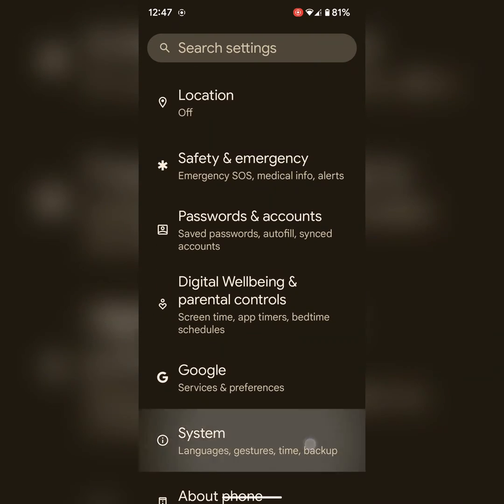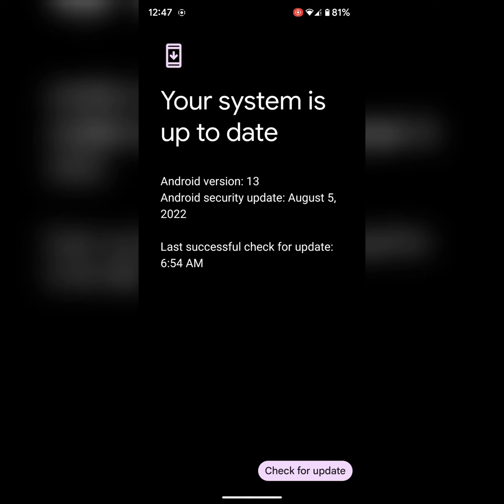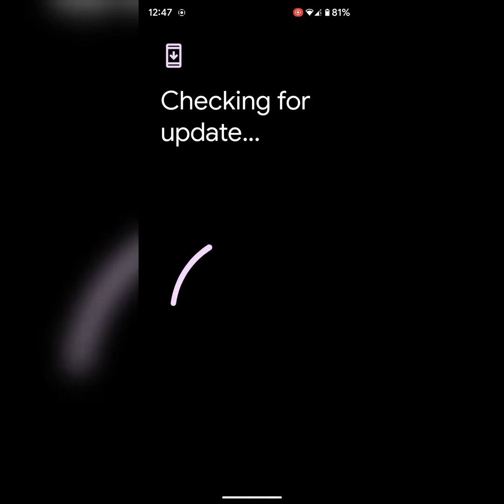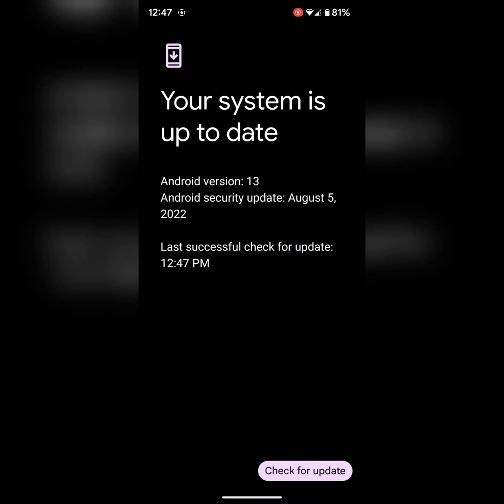Tap on System. Tap on system update. Tap on check for update. Here you can see the check. If software update is available, then update your phone.